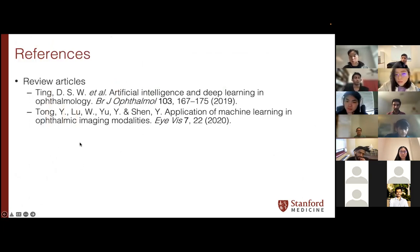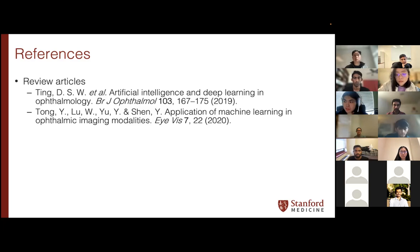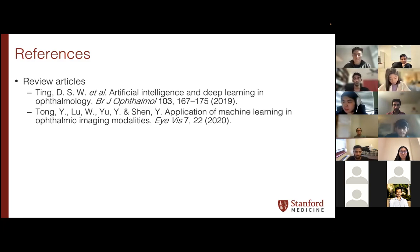I'll wrap up with these references — some of the review articles I used to make this presentation. Thanks all for listening. Happy to take any questions. Thanks a lot, Brian.